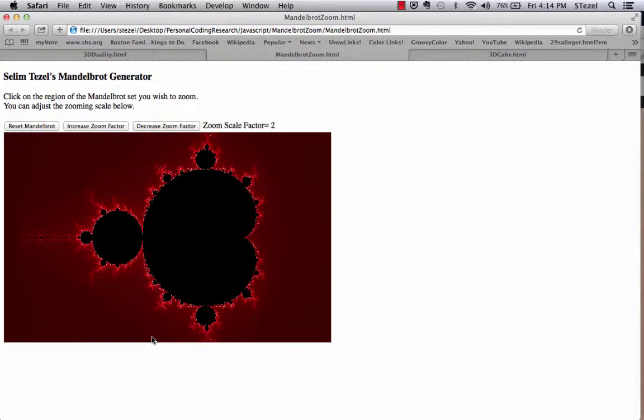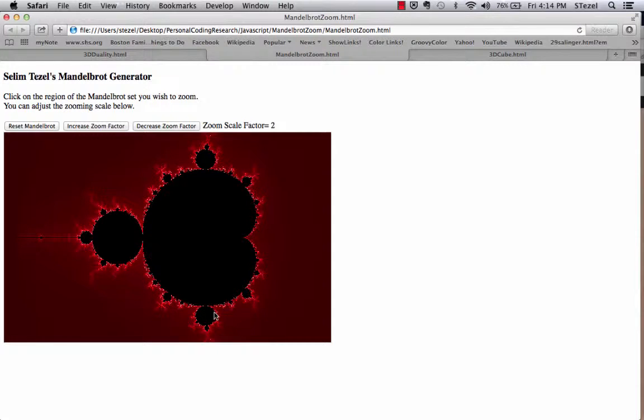I don't know if that's very clear, but you could look it up. I just want to show you how this works. So this is the famous Mandelbrot set.